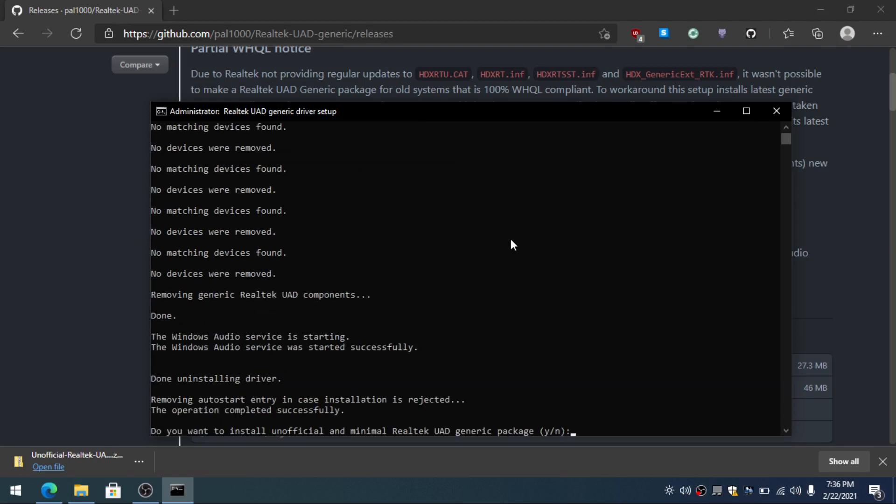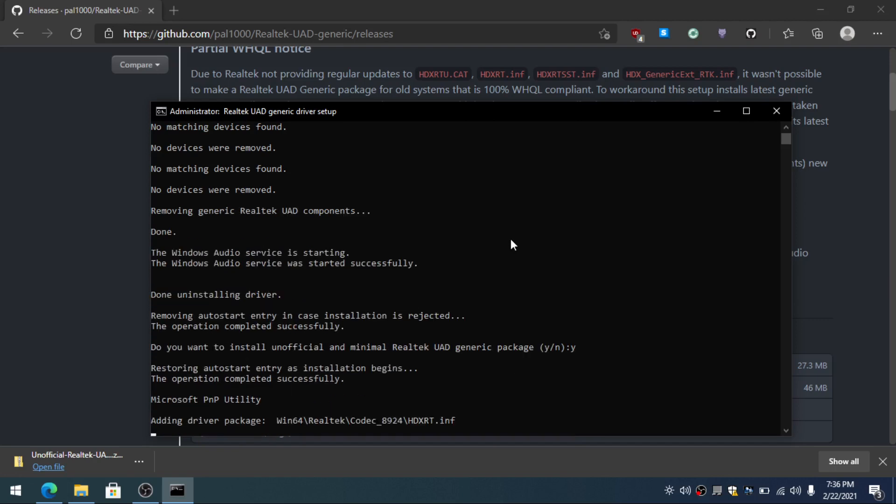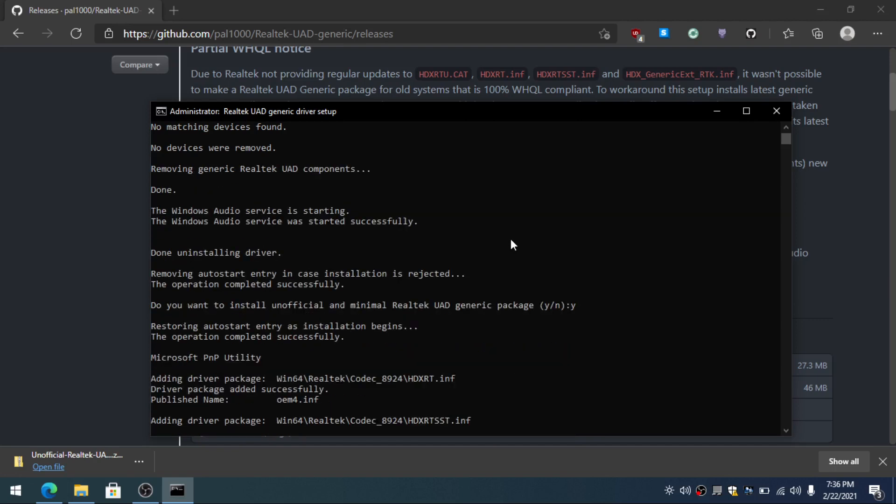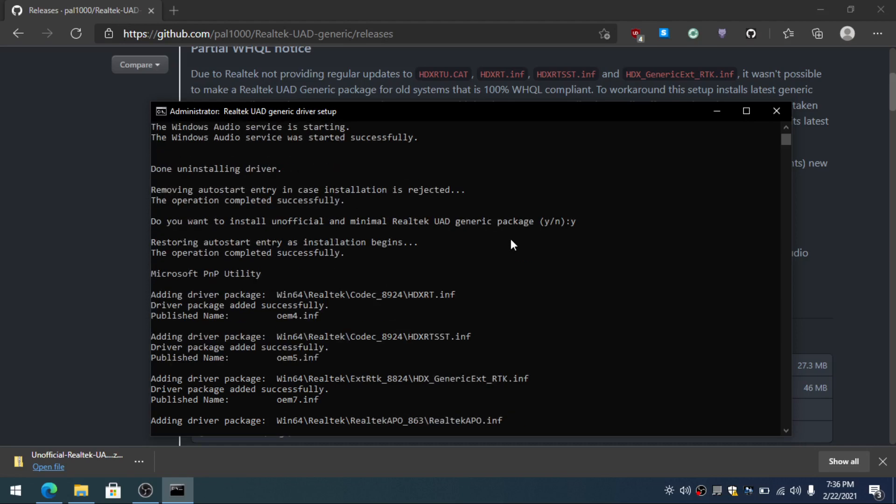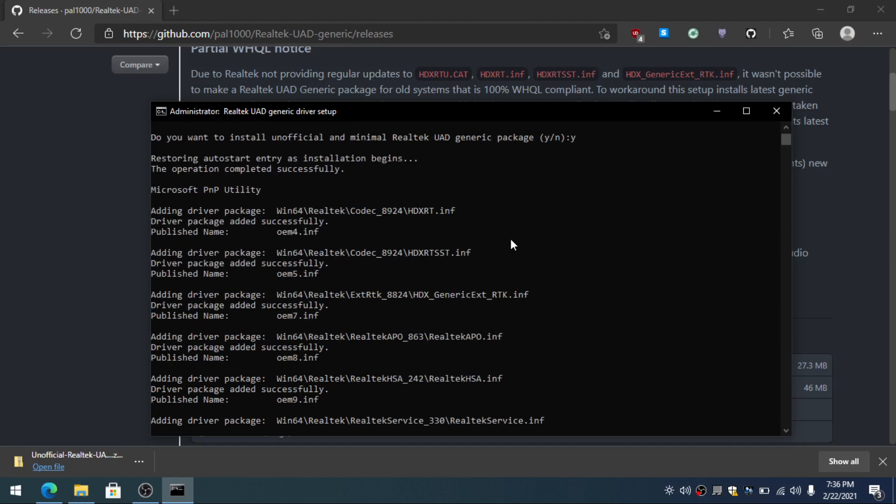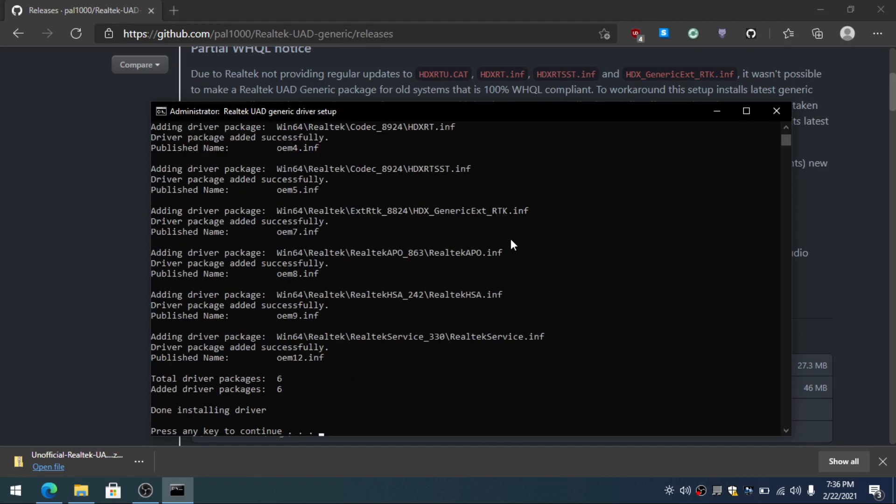Now here you press Y for yes. You do want to install the unofficial and minimal Realtek UAD generic package. So you type Y for yes and press enter. I do apologize for the audio. I am using an old laptop and the built-in microphone because I don't have a microphone.